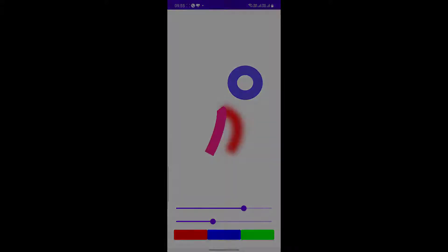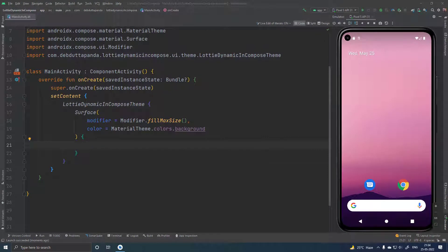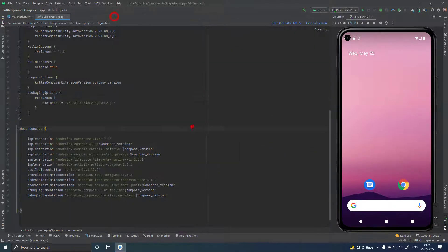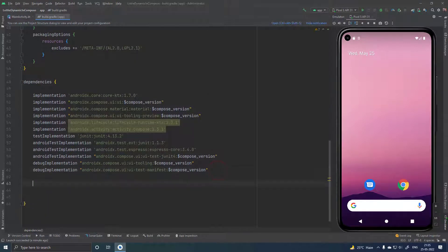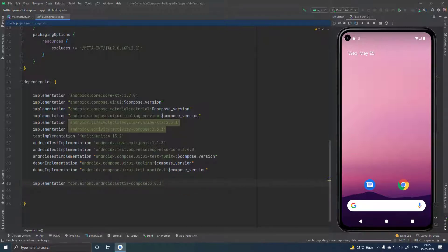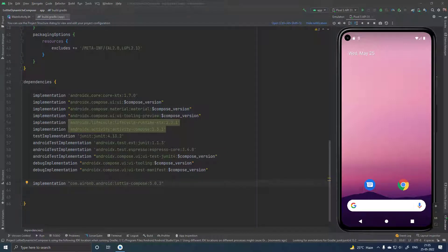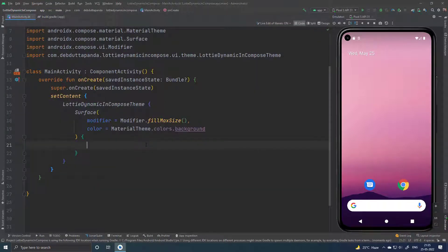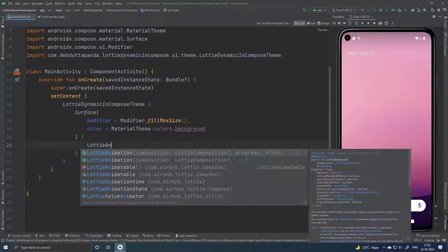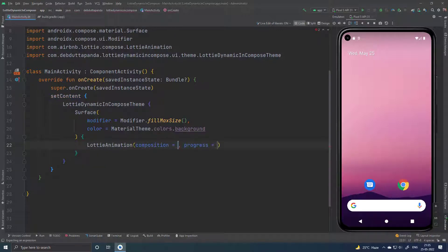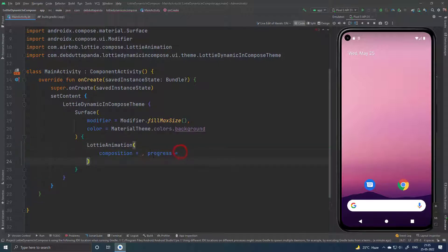Let's get started. I have already created a blank project, let me include the Lottie dependency first. Let me create a Lottie animation here — it will take a composition, let me create this.